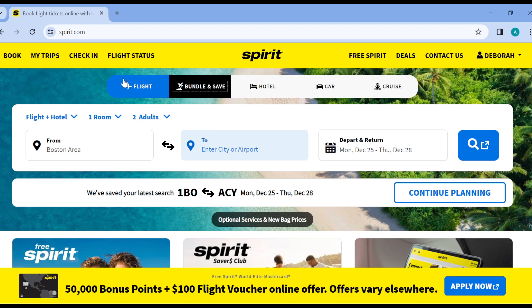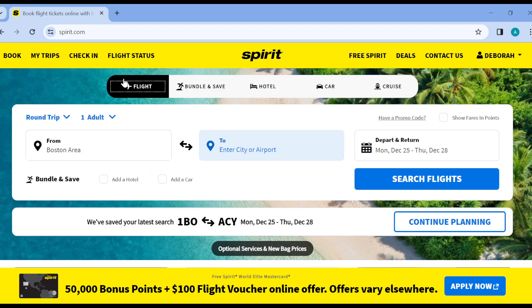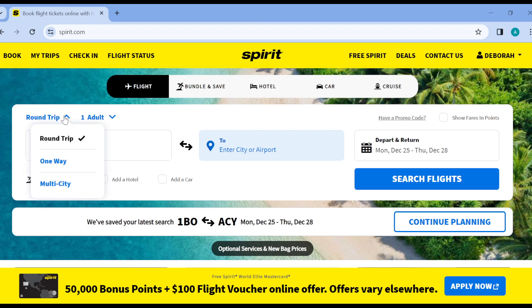Once you're on the Flights page, you can now select where you're heading from, your destination, and your return and departure dates. At the top part of the search box you can also see the trip type selector.